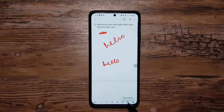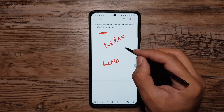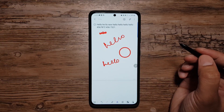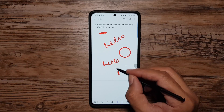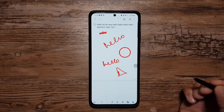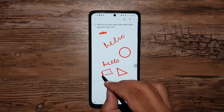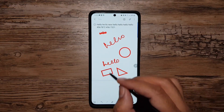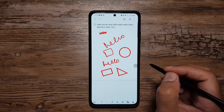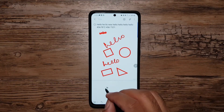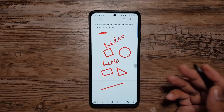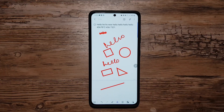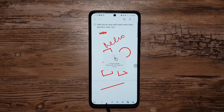We also have Neat Shapes — a very cool feature. If I draw a circle and hold my S Pen, it converts it into a perfect shape. The same works for a triangle, a rectangle, a square, and a line. Pretty cool stuff you can do on Samsung Notes.